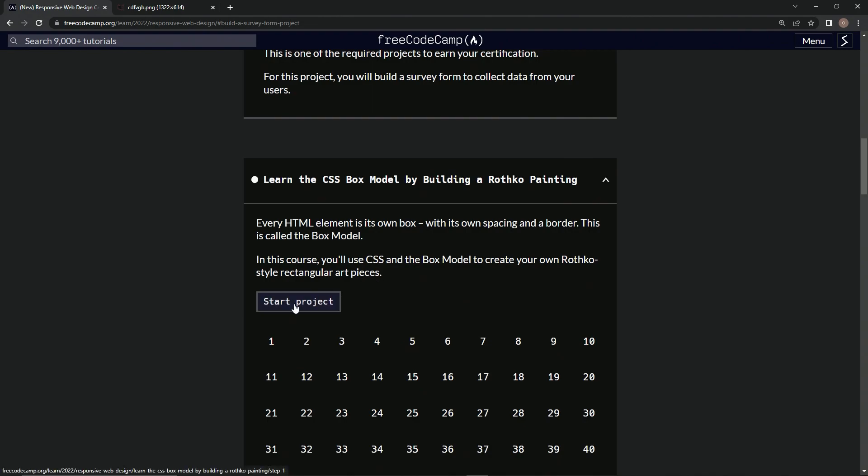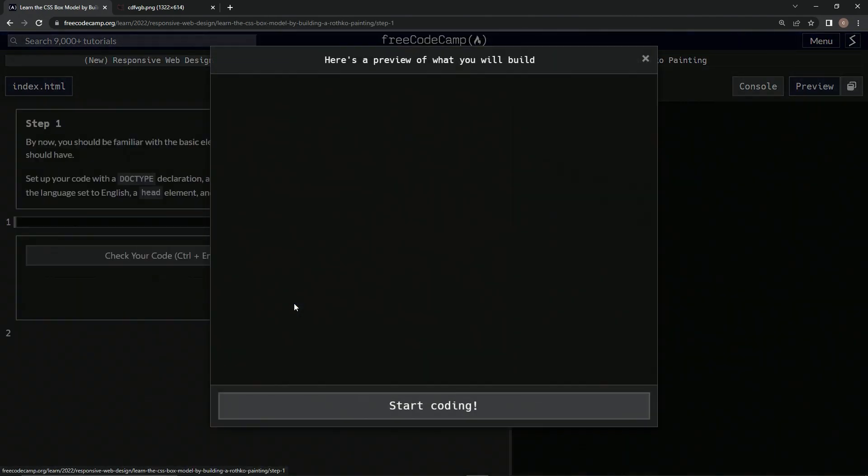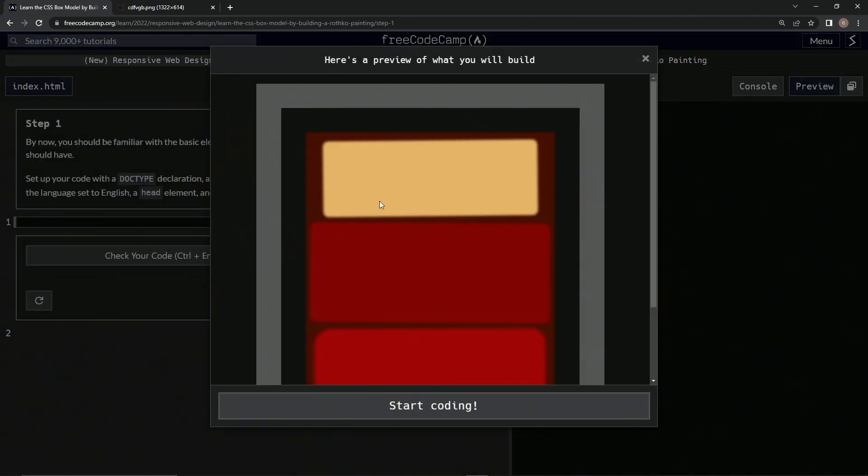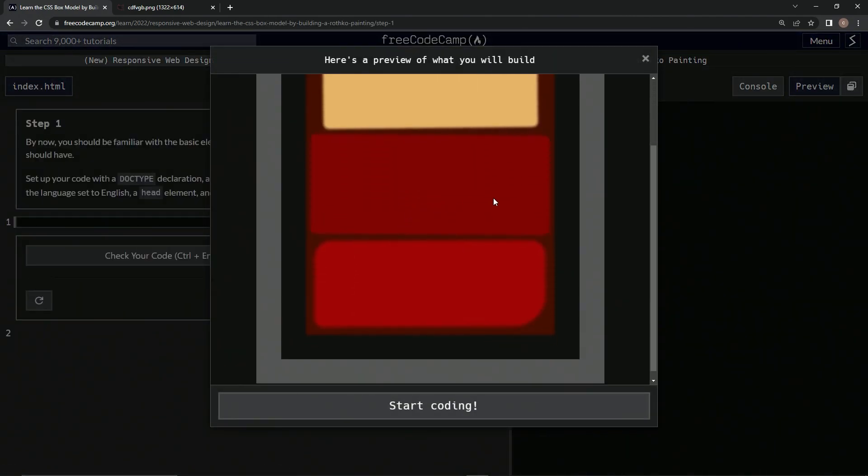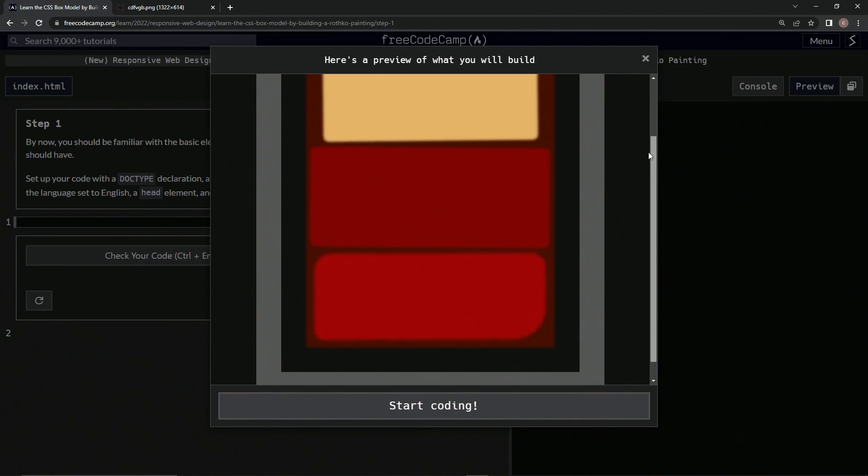All right, so let's push start project here, and you see it's something just like this.